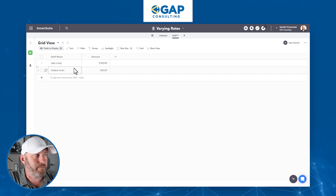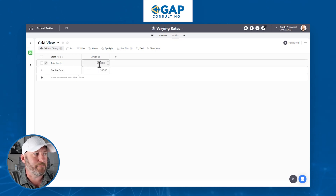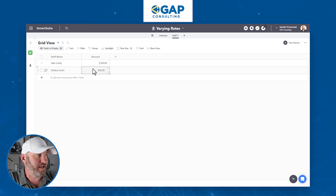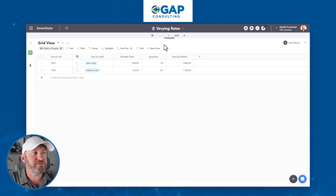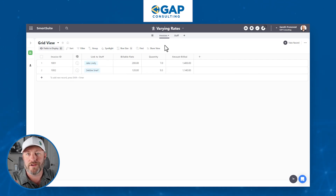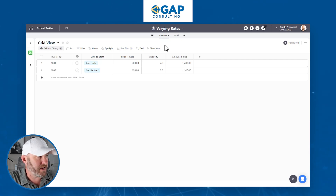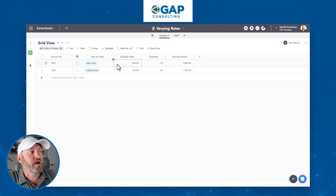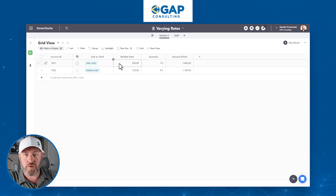I've got two different staff members. Jake Lively is paid $100 an hour, and Debbie Snarf is paid $60. So when we go to invoice for their time — assuming these are billable hours for these people that we're paying — when we invoice our clients, we're going to send out that invoice at an increased rate.